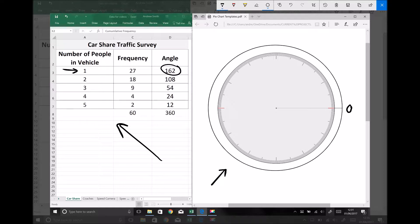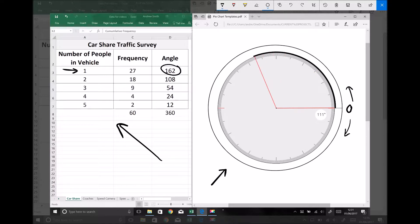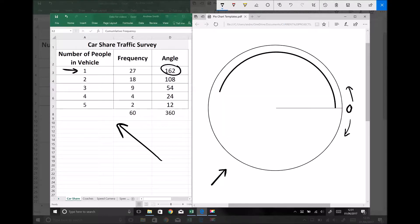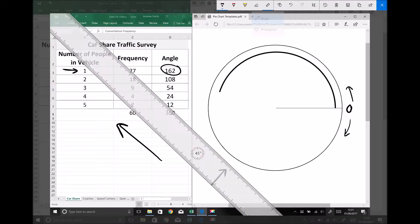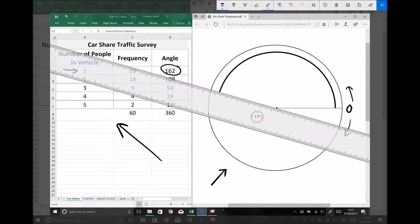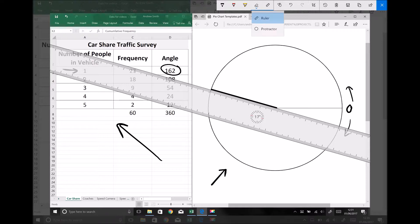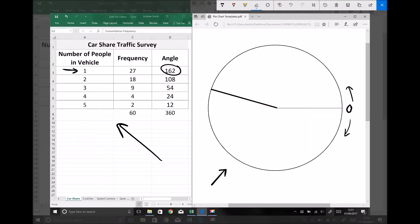From our datum line we need an angle of 162 degrees. It doesn't matter if you measure 162 degrees clockwise or anti-clockwise so long as that first segment is an angle of 162 degrees. I'm going to remove the line produced by my protractor. That segment represents vehicles containing one person.